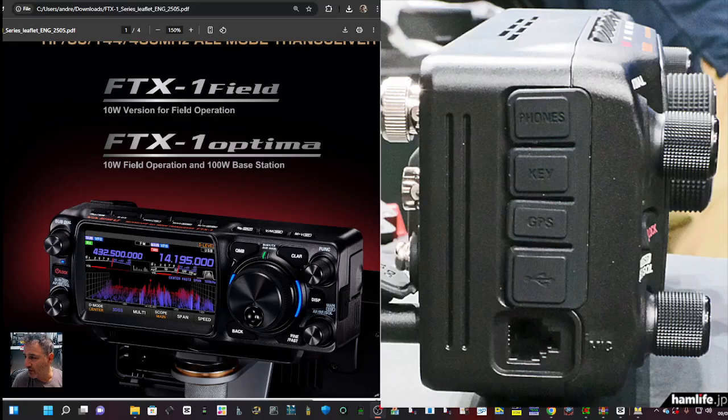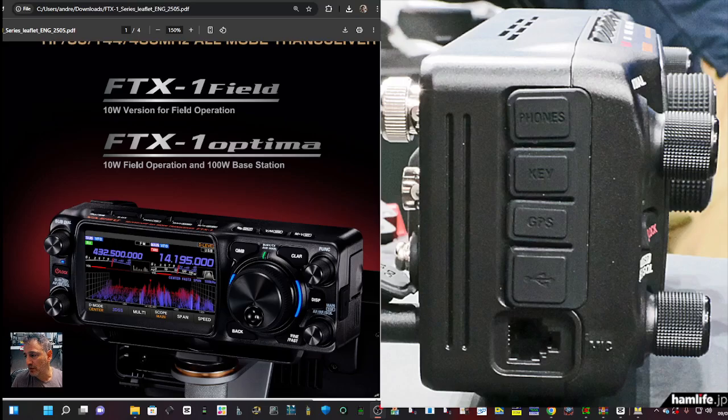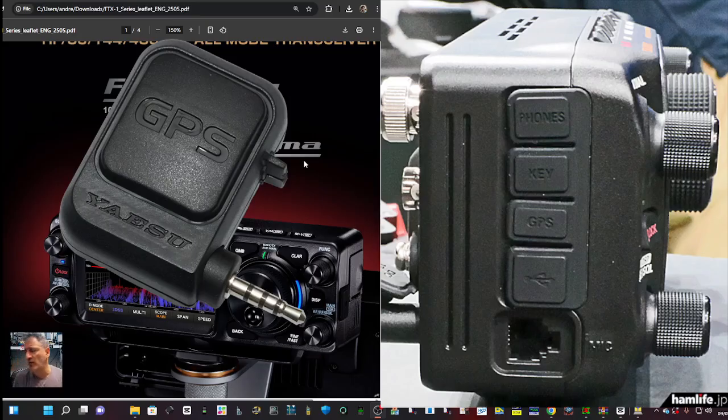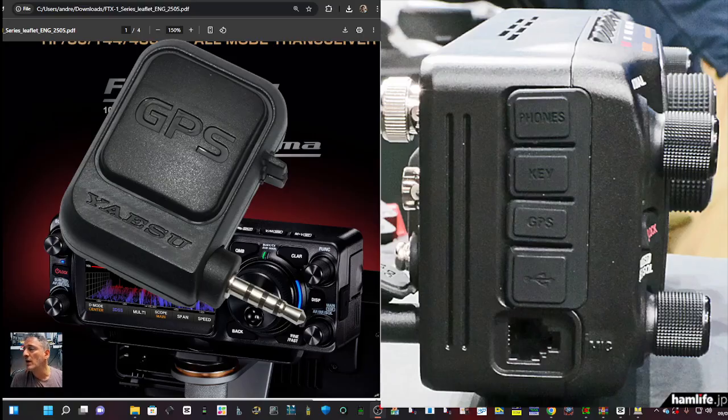We've seen it many times. It plugs into the side. If you look on the right hand side, it looks like a 3.5, could be 2.5, looks like 3.5 sort of TRS connector. You lift that little rubber grommet and it's going to go in there.